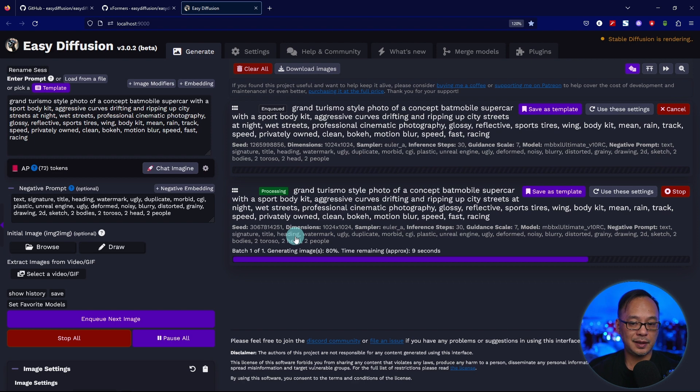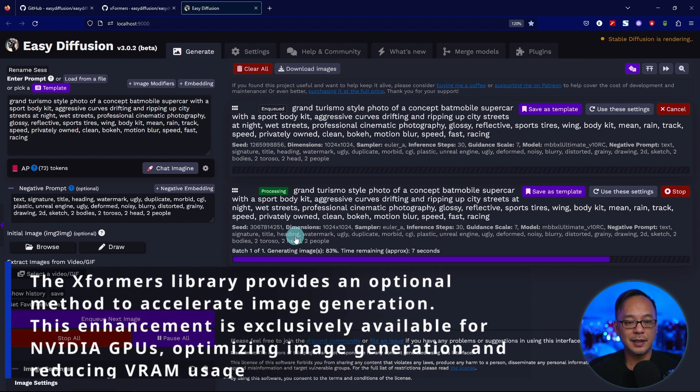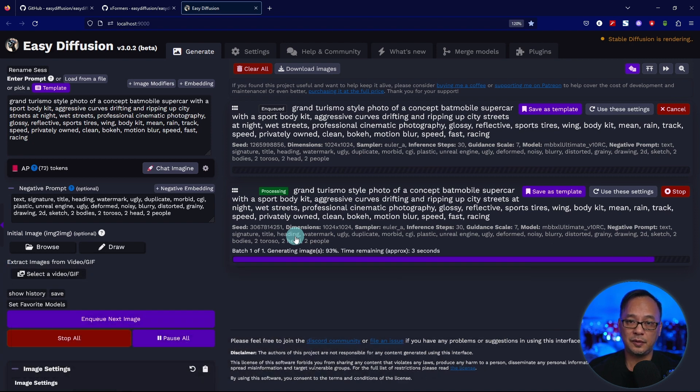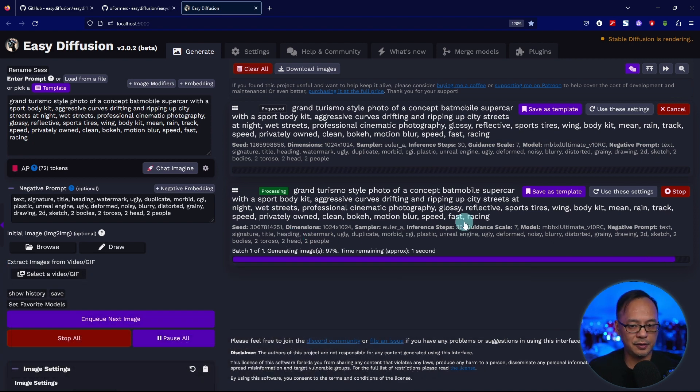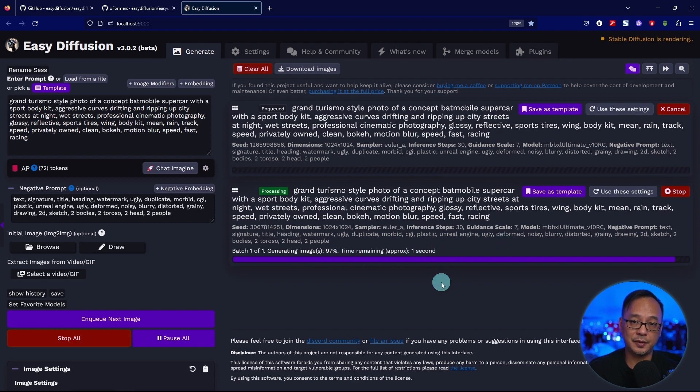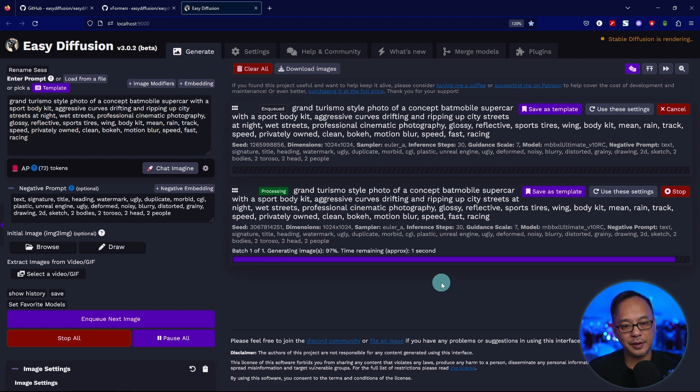The Xformers basically helps speed up your GPU, especially for stable diffusion. It's going to finish off now. I accidentally clicked another one here, so you're going to see my render time is a little bit longer because I'm recording in the background.